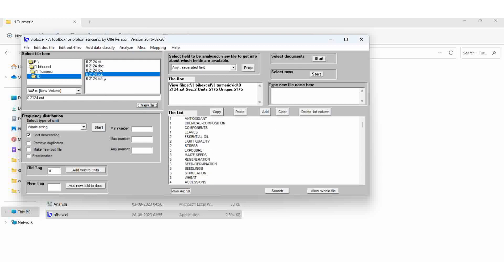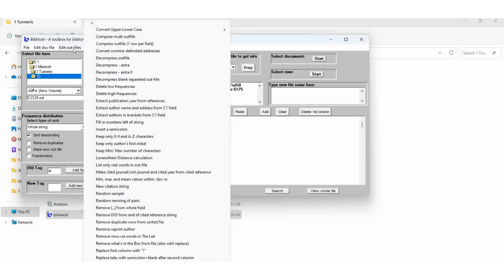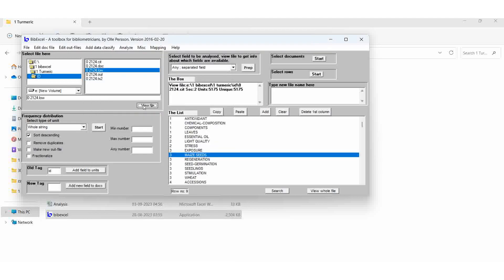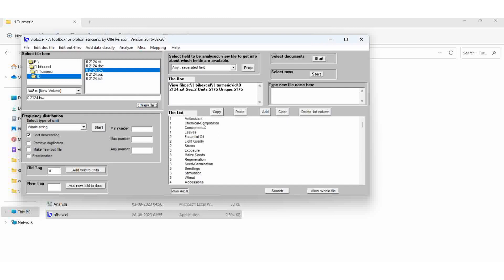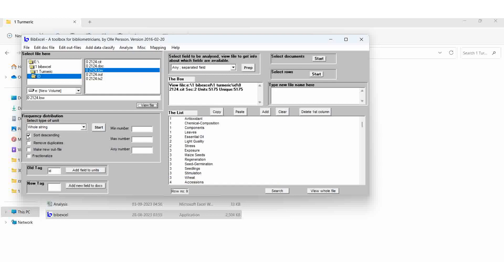All the letters are in capital letters, so we want to change them to running letters. For this, select the OUT file, edit out file, convert upper to lower case. Good for reference strings, good for cited reference strings. The result is the LOW file. Then all the fields are changed into small running letters — each first letter should be capital, so essentially E is capital, I is capital, O is capital. Then select the LOW file, start and descending, then hold string start.